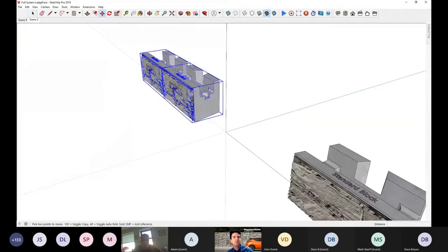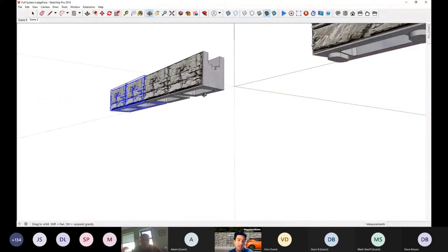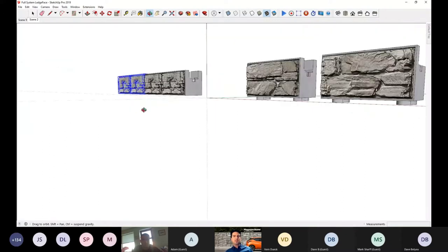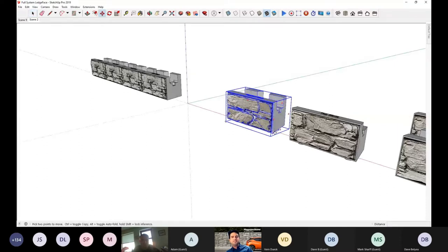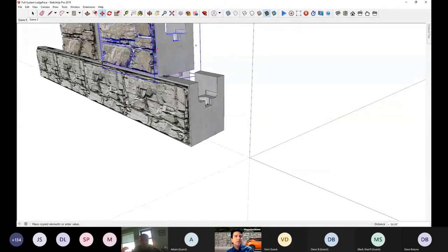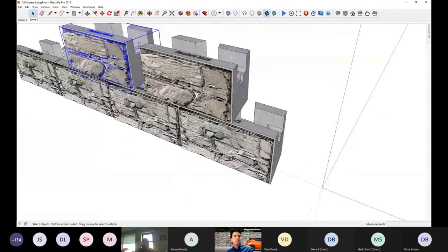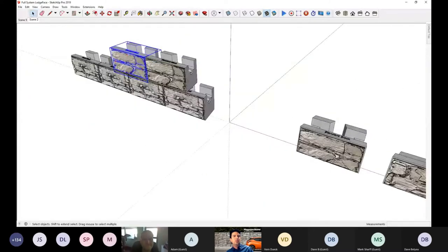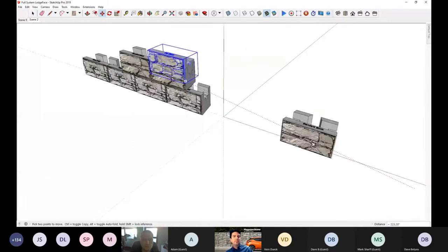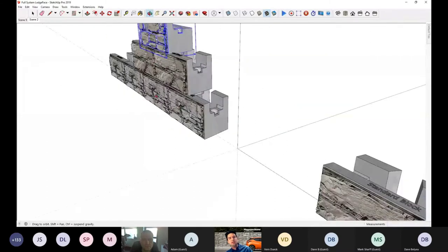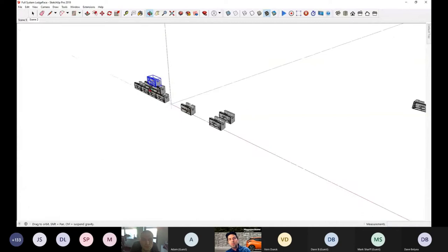I'll put four blocks in the base row to demonstrate how this works. Verne will get into the real installation details in the next module, so I'm just giving you a broad stroke. We'll interlock the standard unit within the base block. What we see here is a 1.2-meter retaining wall — about six feet — which we can build in almost any situation, with embedment coming up to the toe of the wall.